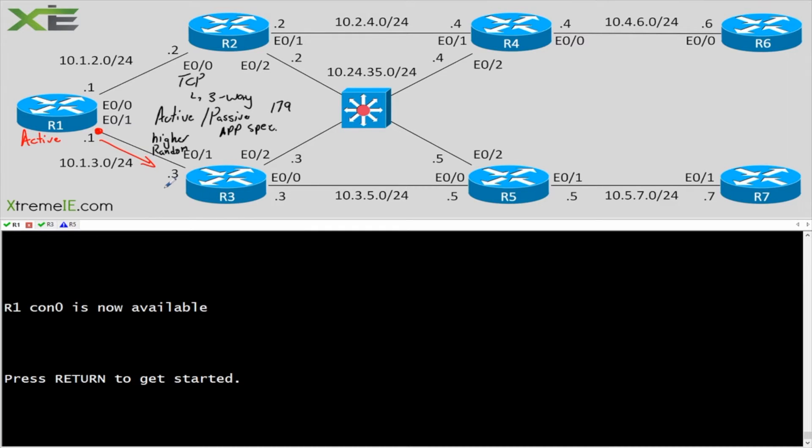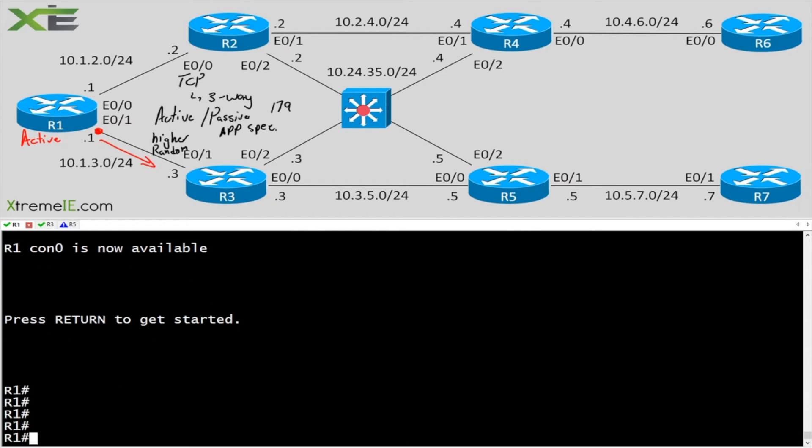I always want him to initiate the TCP handshake over to R3. I don't ever want R3 to initiate it the other way around. Is there a way that we can do that? And the answer is of course there is. So let's go ahead and actually set up BGP between R1 and 3 and then we'll take a look at doing that.